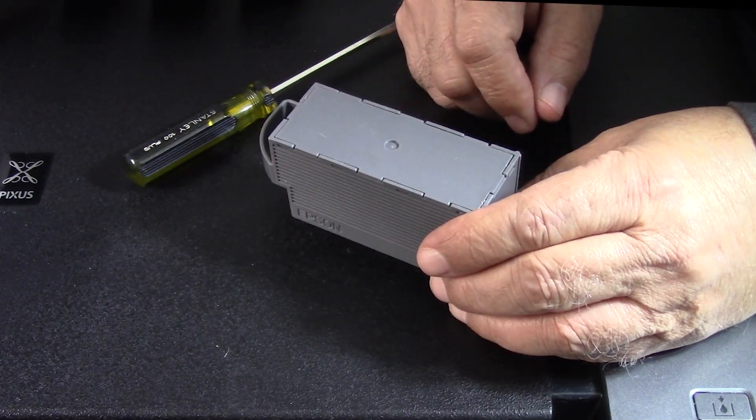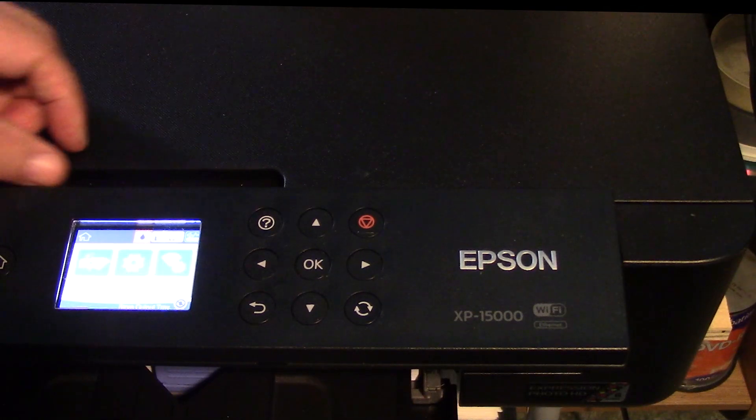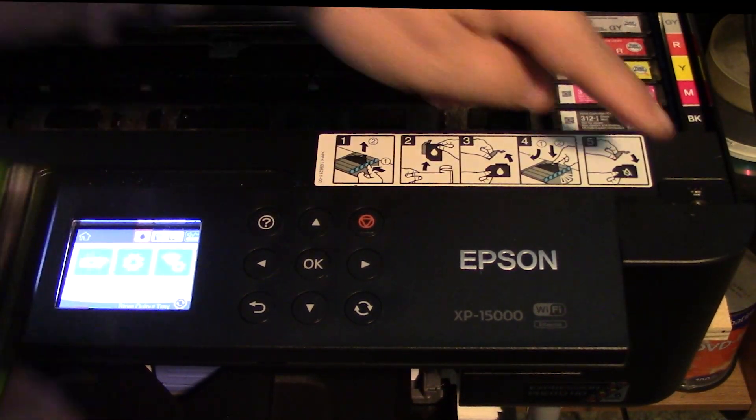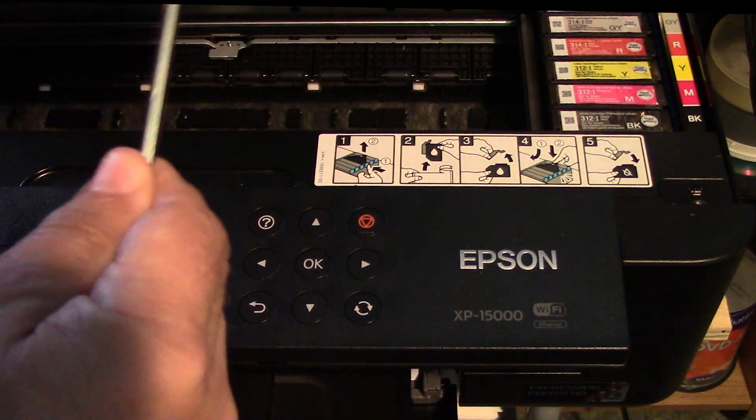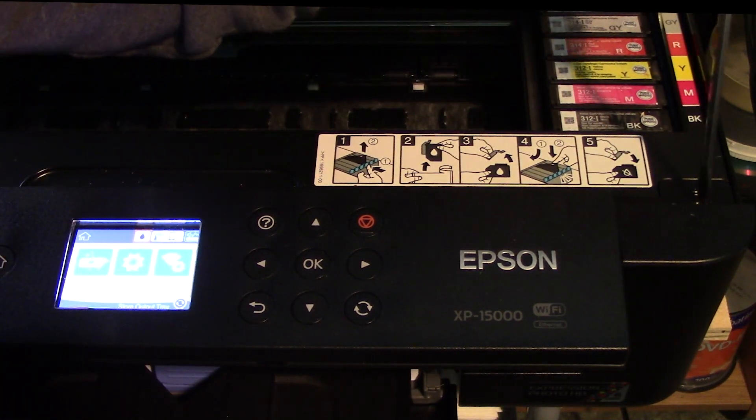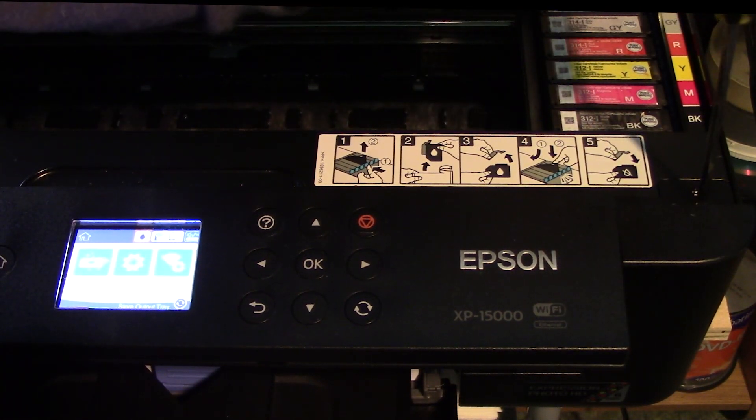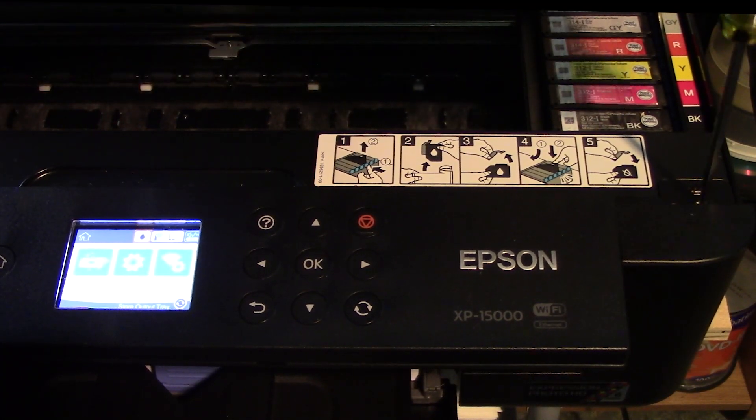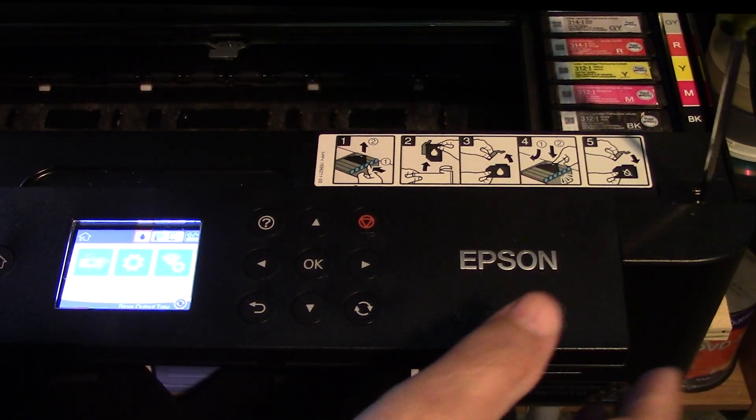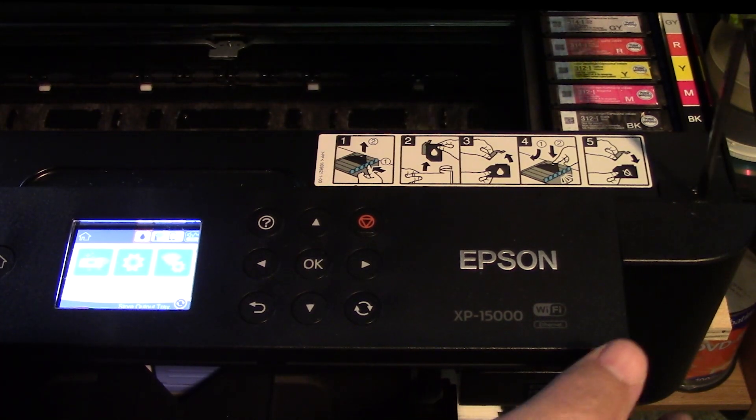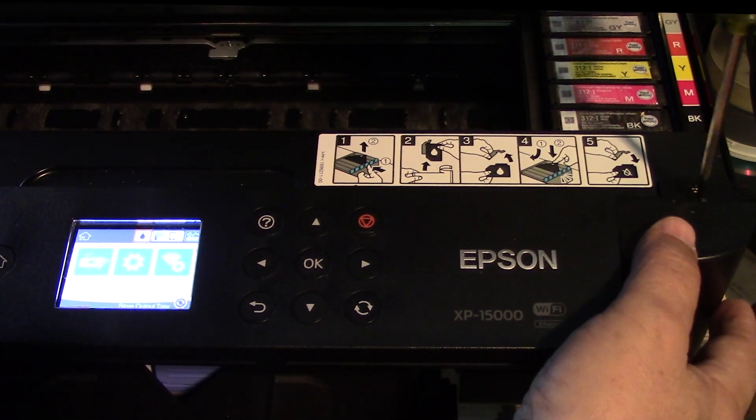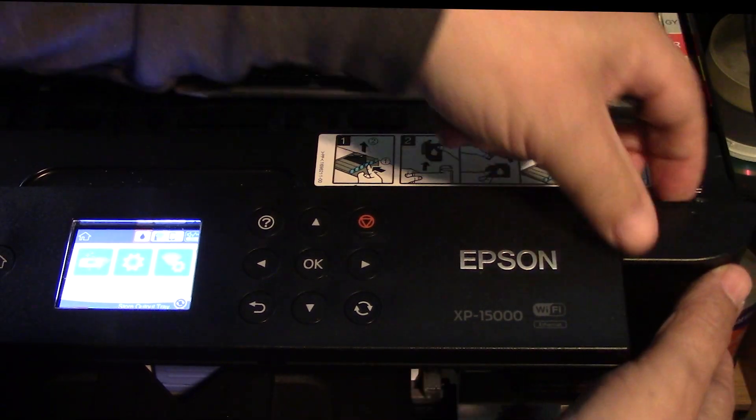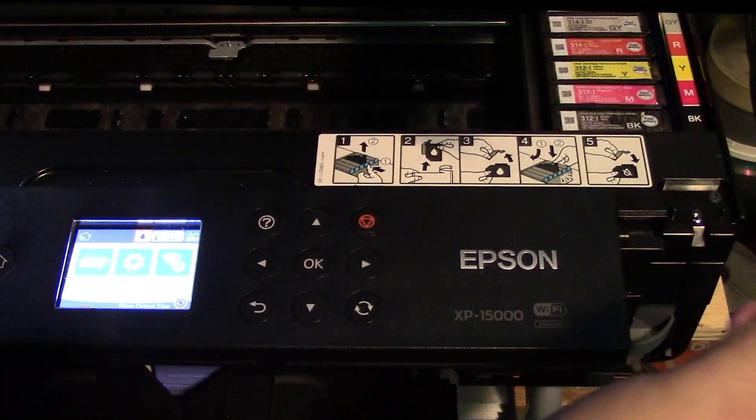Let's jump over to the printer and we'll proceed to install this cartridge. The first thing we need to do is open up the lid. Right here is located a little screw. We're going to go ahead and unscrew that. It will not come off, it just basically stays put.